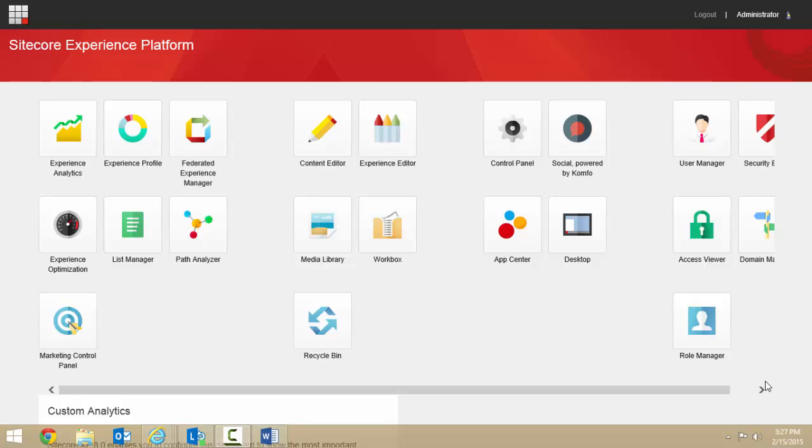Hi, my name is Susan and today I'm going to show you the language and translation features in Sitecore. Sitecore Experience Platform lets you have multiple language versions of your website.